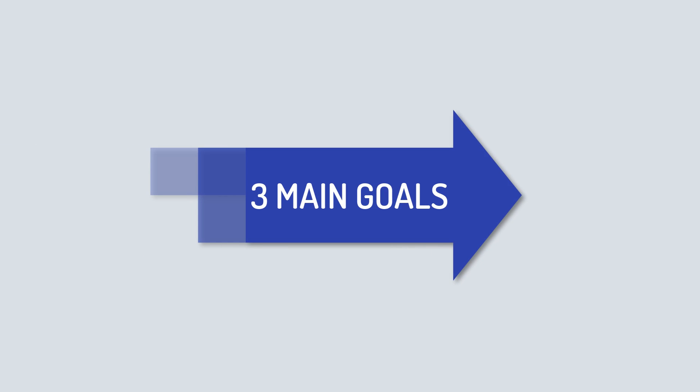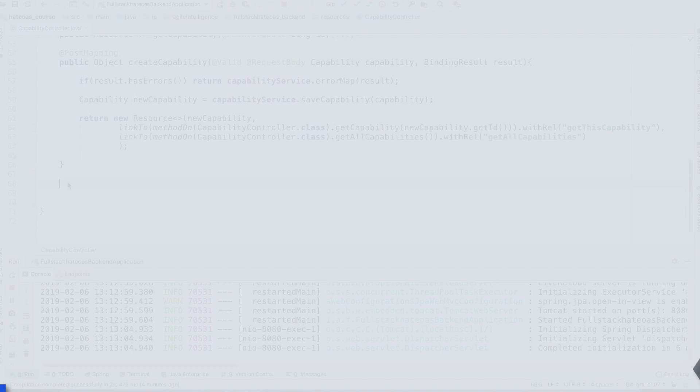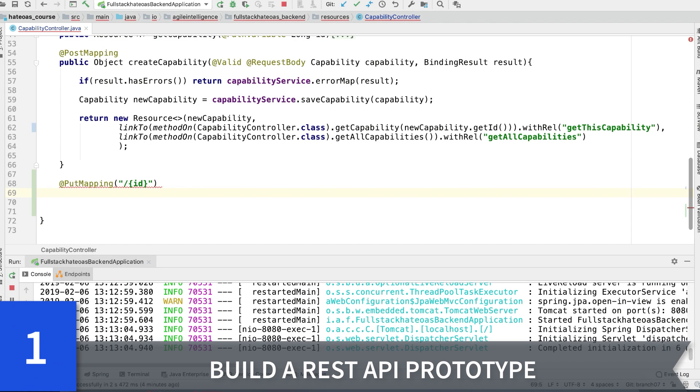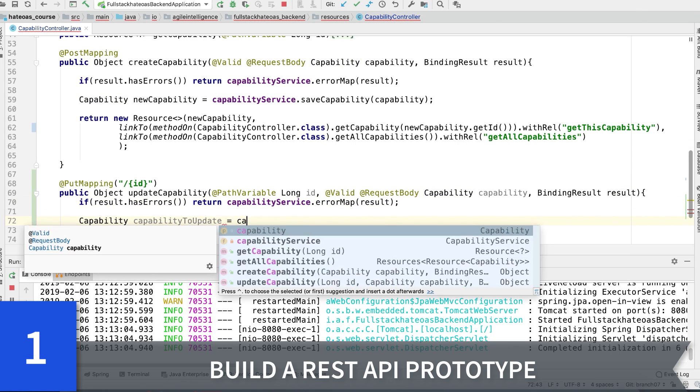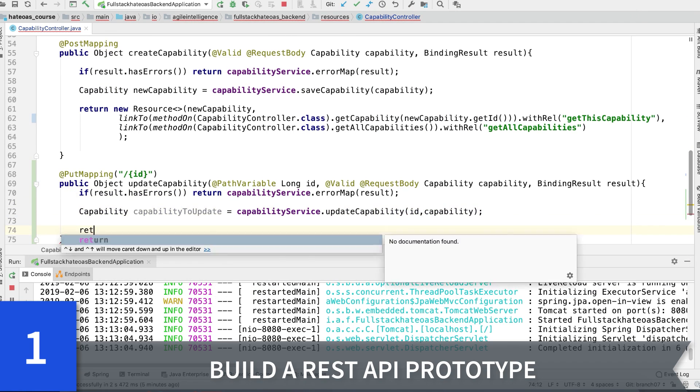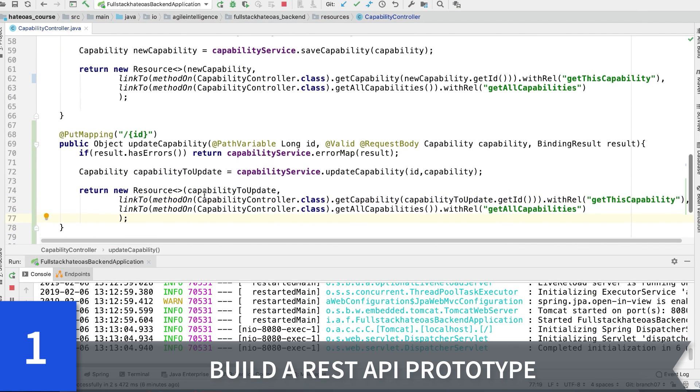In this course, we have three main goals. First, we're going to build a prototype of a REST API using Spring Boot 2.1 and Java 11.